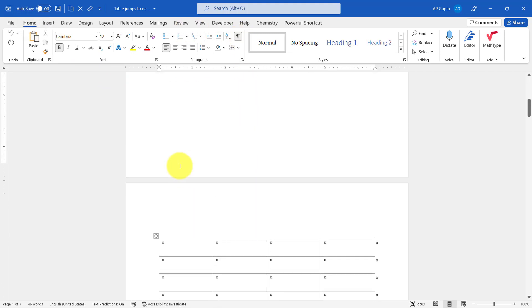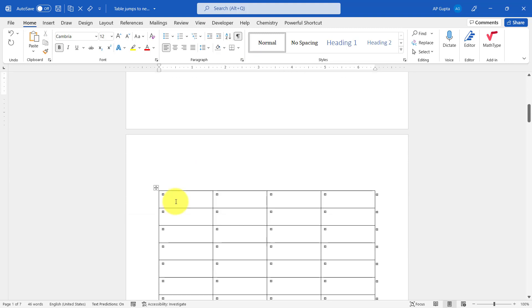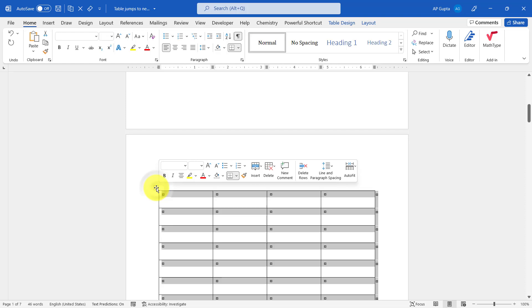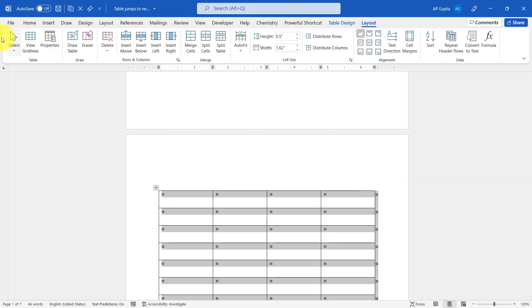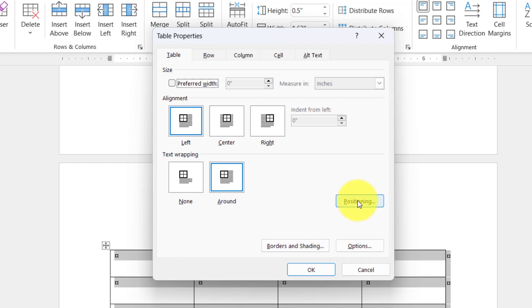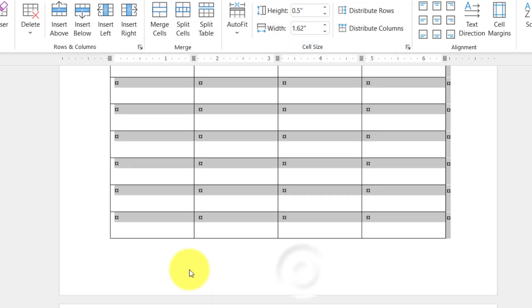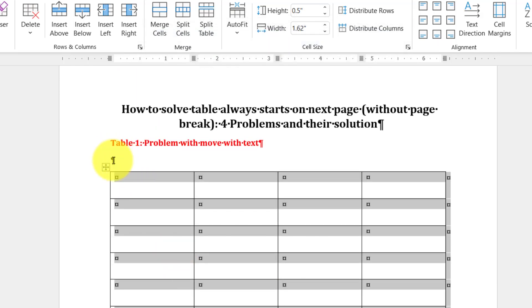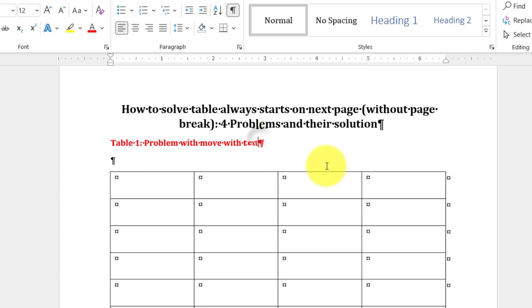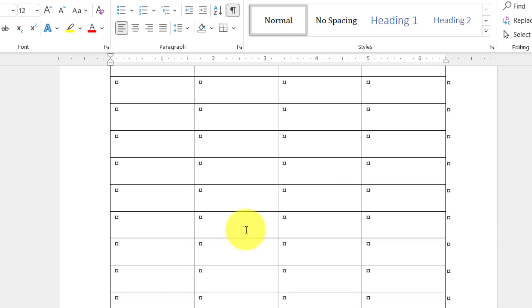The first problem is that the option 'Move with Text' is not enabled. To fix this, select the entire table, go to Layout, and click on Properties. In the Table tab, go to Positioning, and under Options check 'Move with Text', then click OK. You can see the table has now moved with the text. Delete the extra line between the table and caption, and the table nicely moves with the caption.